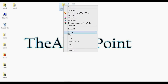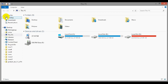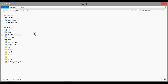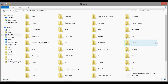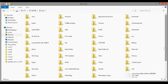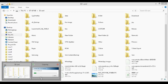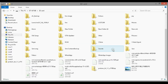We just need to copy this file. Don't extract it — just copy this file and paste it into the SD card of your Note 2. It will take some time. As you can see, the file has been copied.